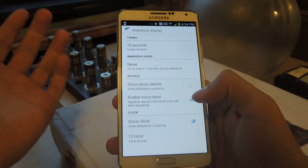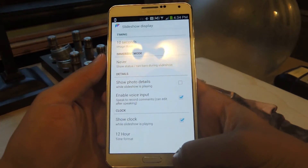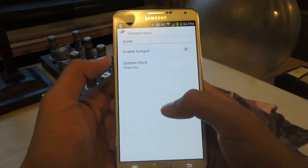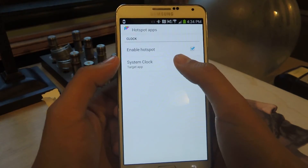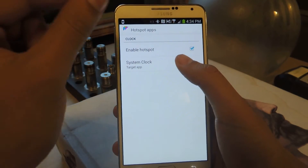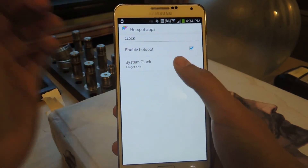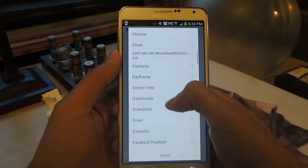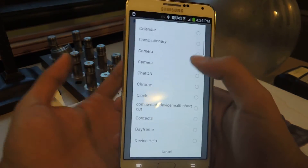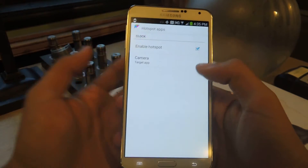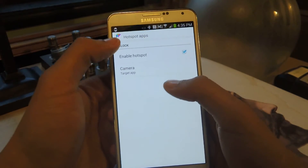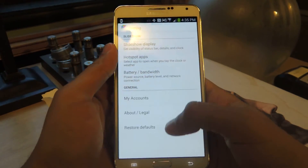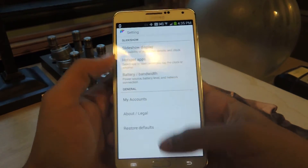You can show the clock at the top if you want — I like showing the clock. If you tap on the clock, you can be taken to any application, so you can choose here. For example, if I want it to go to the camera, it'll open the camera.